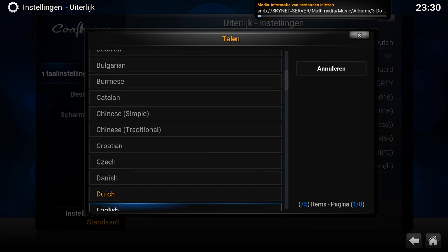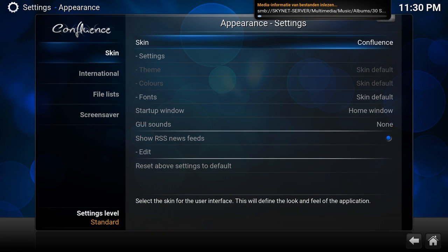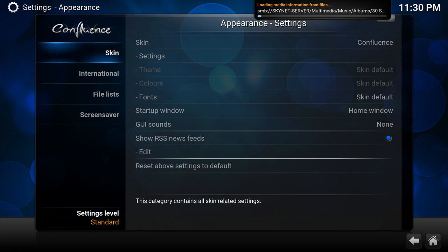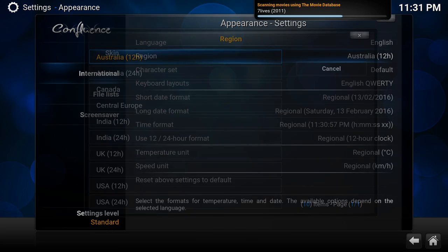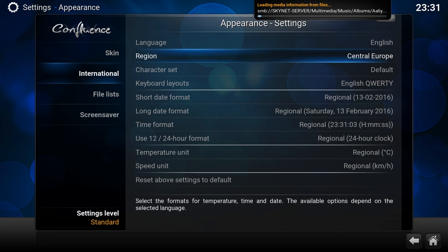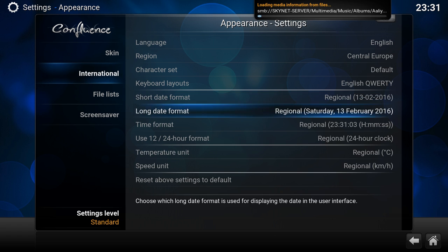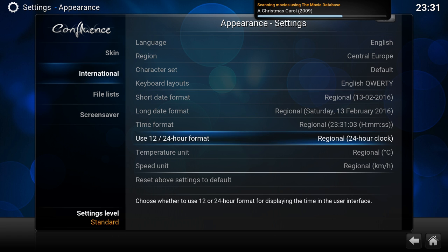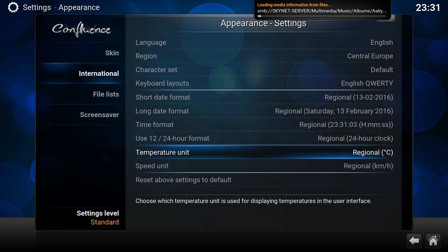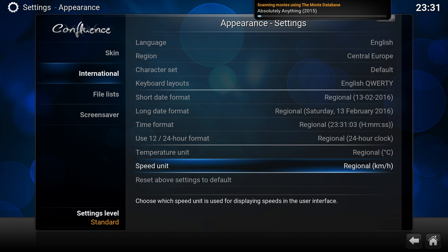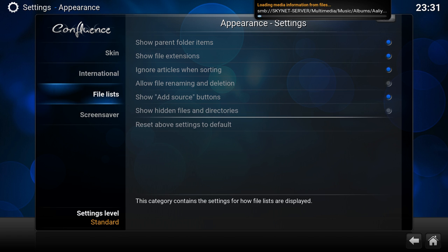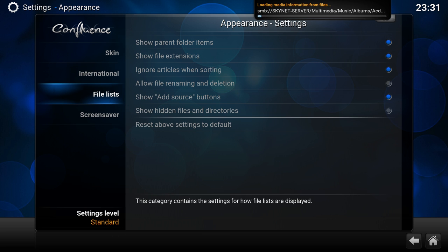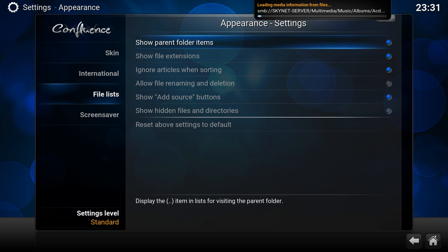Here you can change the language. In my case, I could switch to Dutch, but for this video, I'm going to keep it in English. What I'm going to do now is it's now in the region Australia, so I'm going to set to Central Europe. What that changes is the date notation and the regional setting like 24-hour clock, Celsius for temperature, kilometers per hour.